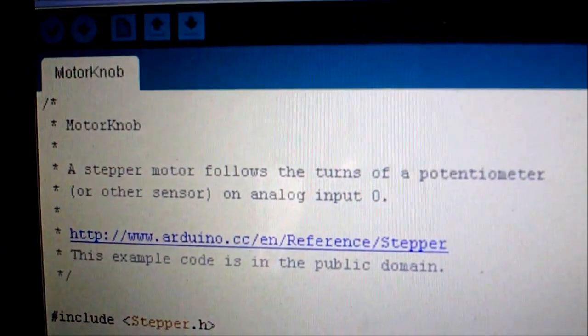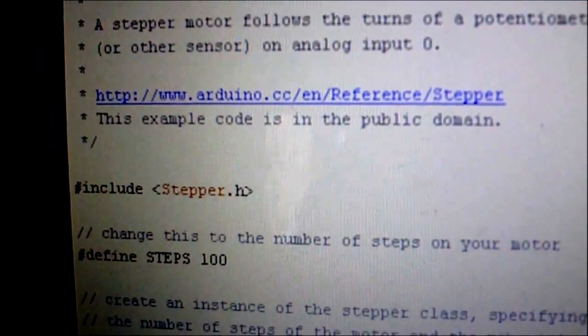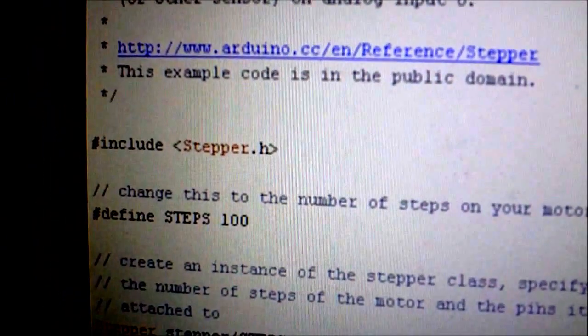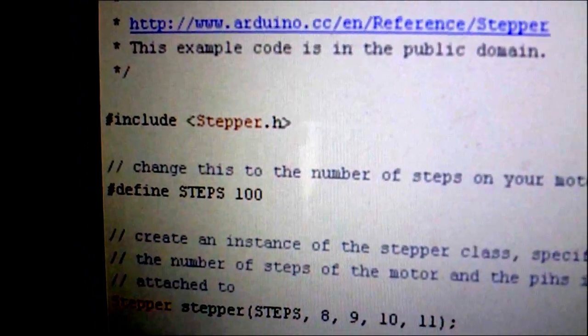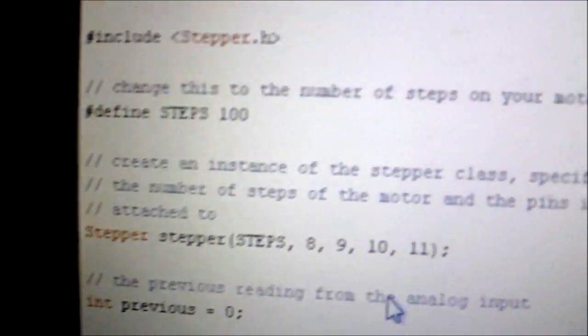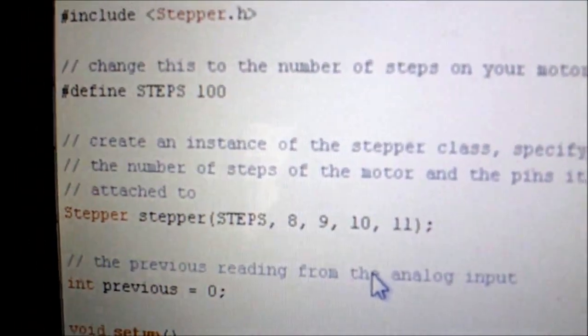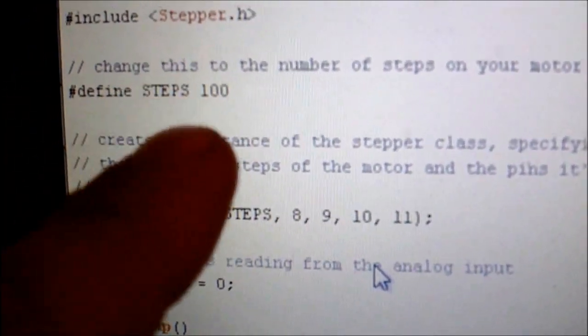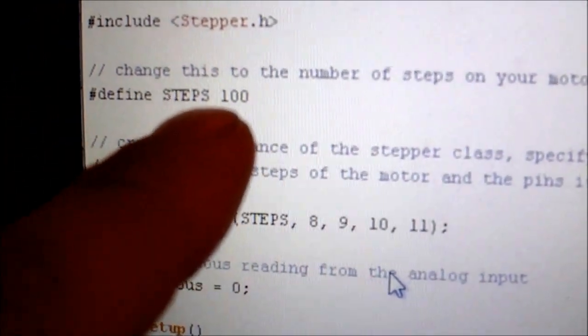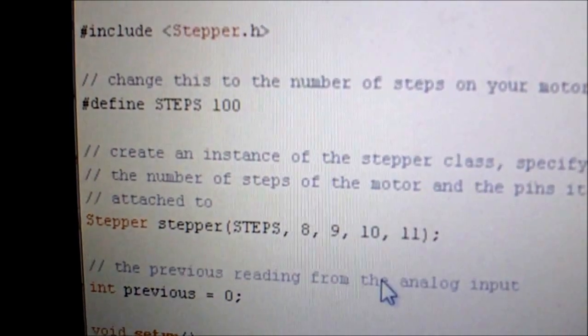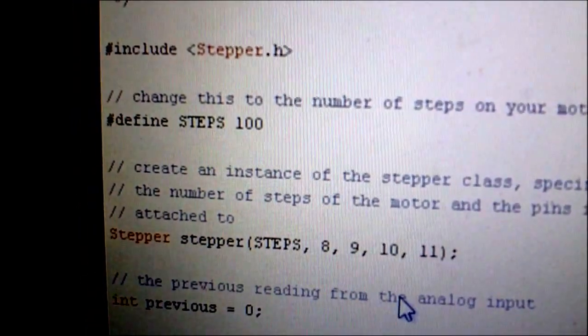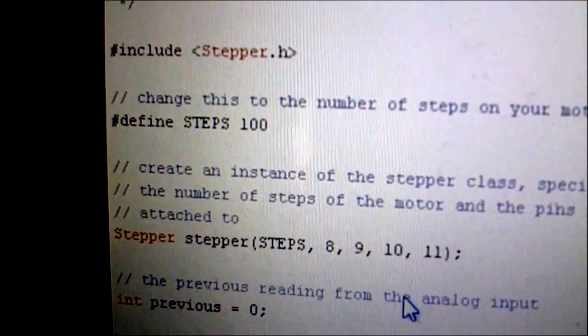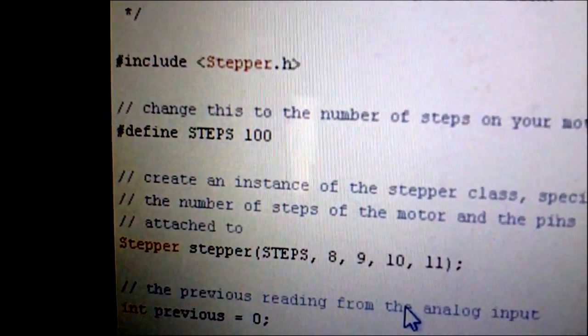So the only thing you have to change, we'll go in a minute to the wiring, but the only thing you have to change is this value over here. You have to check it out so that you put right the number of steps your stepper works with.